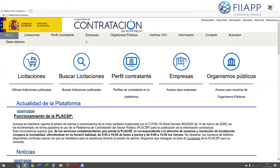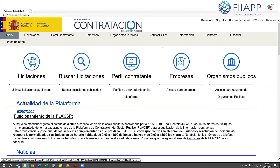I'm going to show you the full submission process through the platform. You need to enter through contrataciondelestado.es, which will take you to this home page.